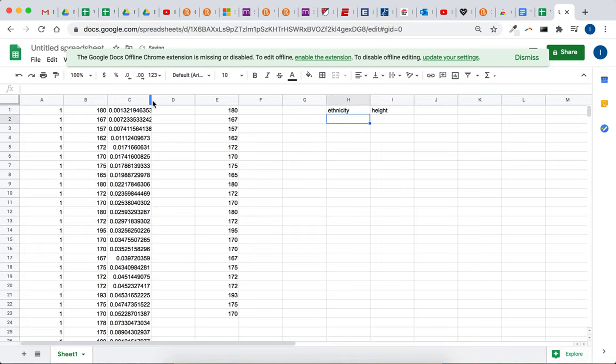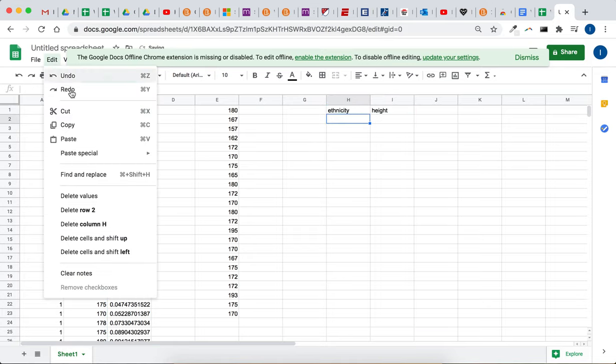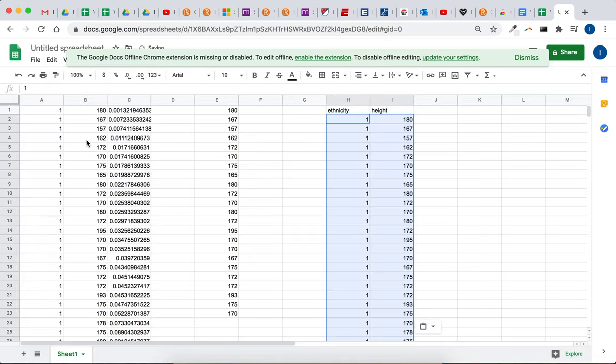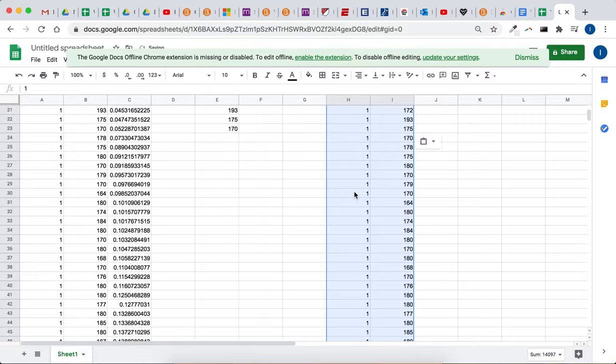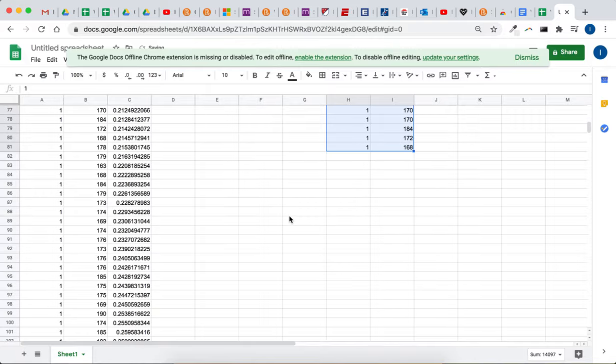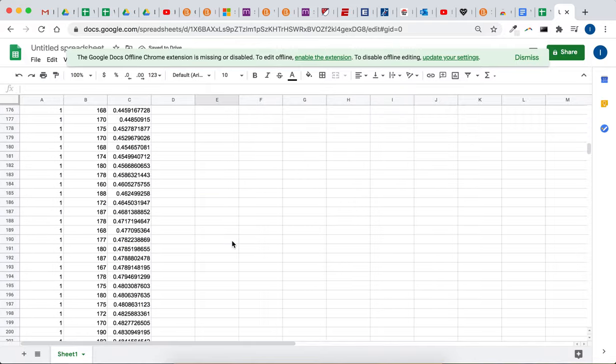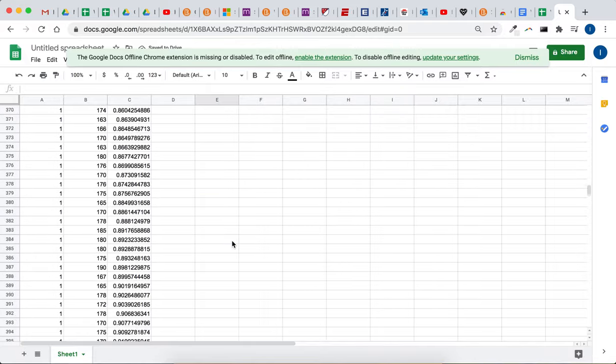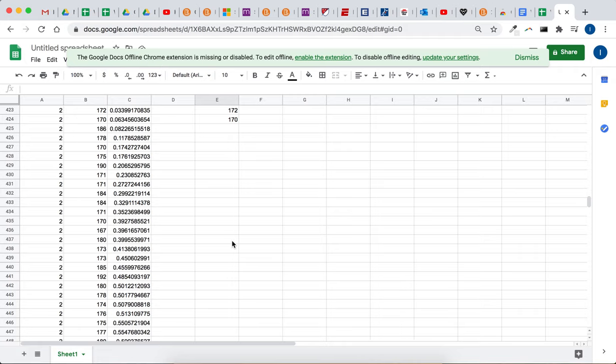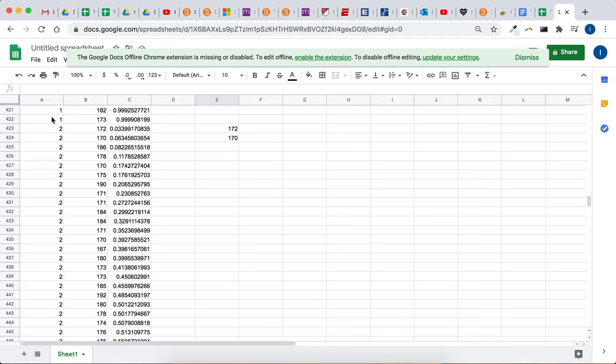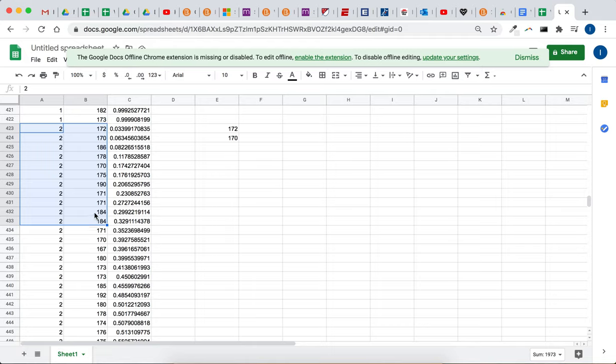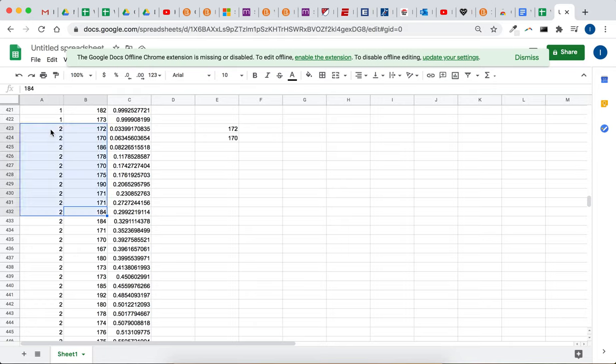So there, I've got 80 from ethnicity 1, and then it said 10% were ethnicity 2. So let's go down to ethnicity 2, and then we need 10 of those. Is that 10? 1, 2, 3, 4, 5, 6, 7, 8, 9, no, that's a, is that 10? 1, 2, 3, 4, 5, 6, 7, 8, 9, 10. That's 10.